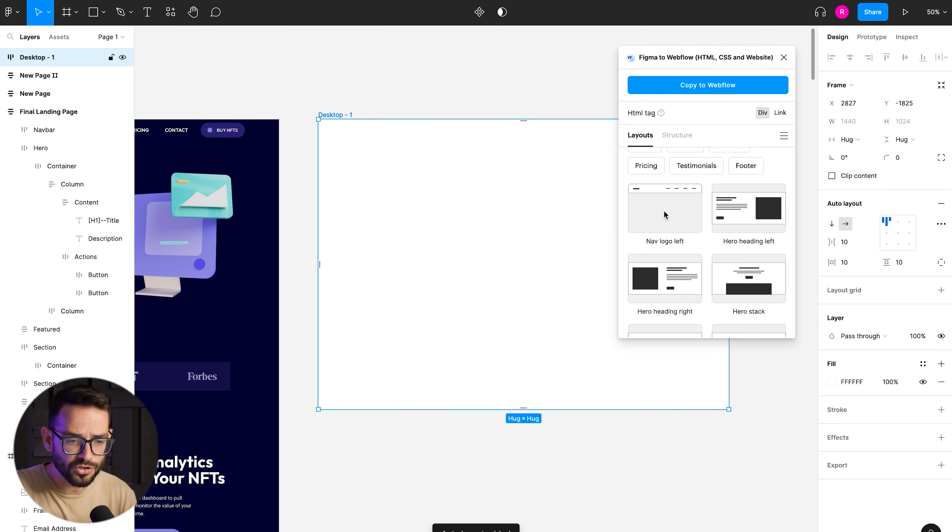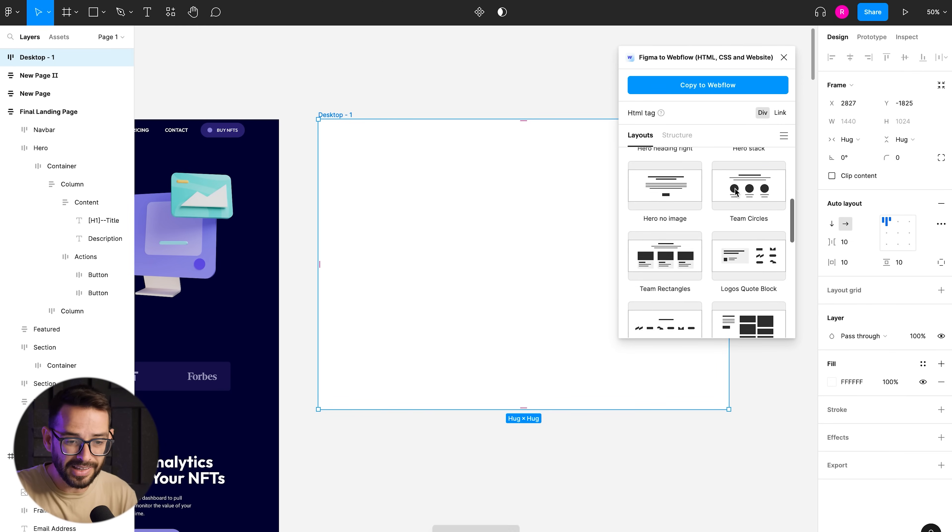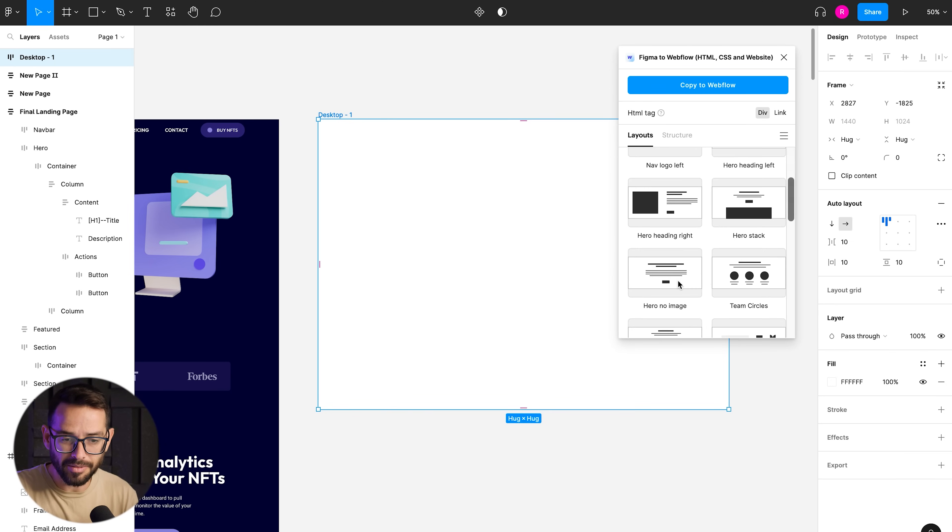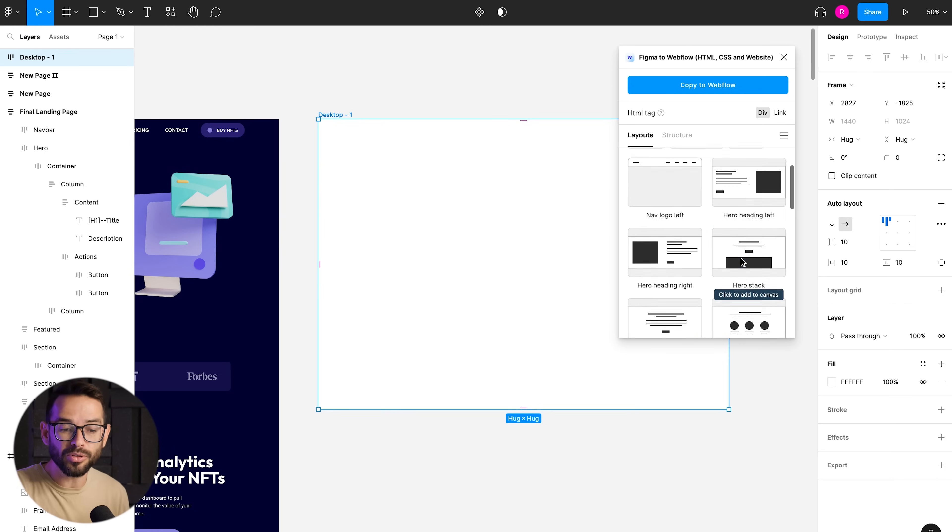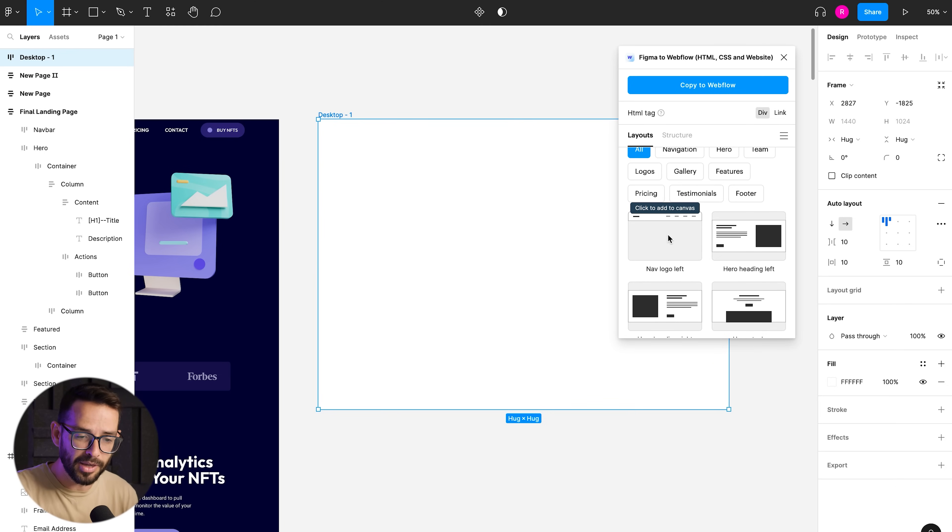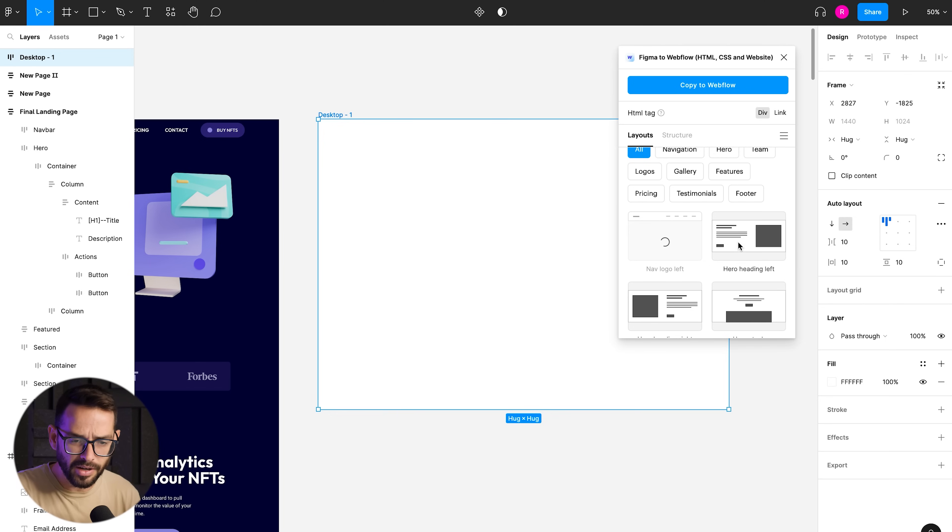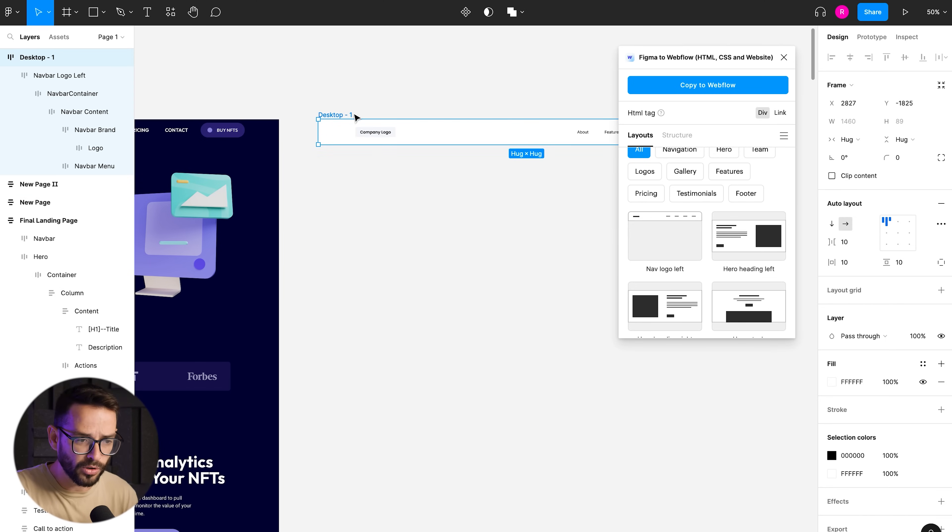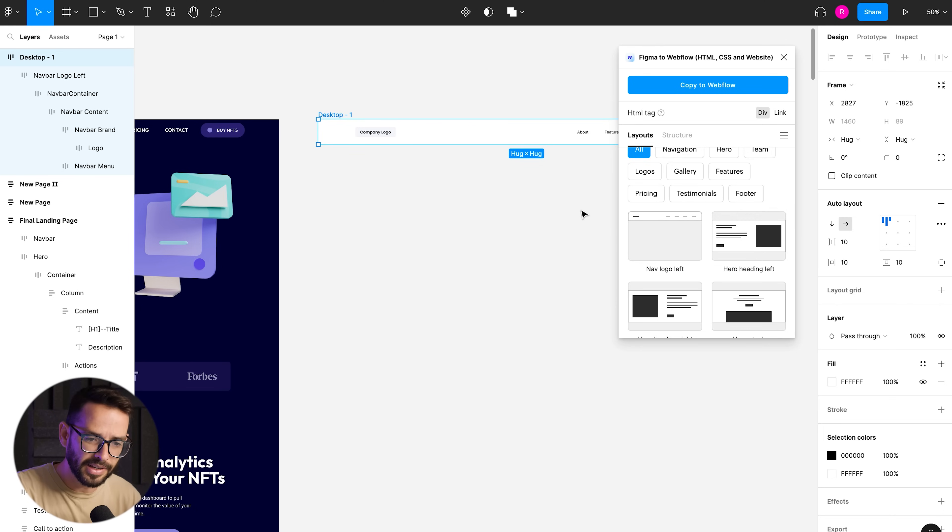And then I would just start bringing in the relevant kind of template blocks or layout blocks that already have the functionality that I need, like maybe a nav and maybe a hero and just add them into this auto layout. I'll start restructuring kind of like the website.